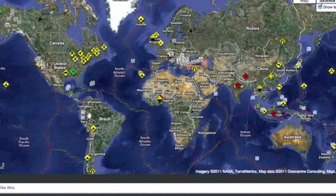Speaking of quakes, for the next couple of days we are on a Jupiter opposition watch for earthquakes, so let's keep an eye out for that.